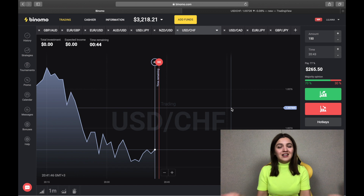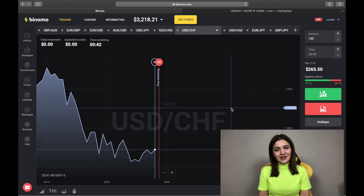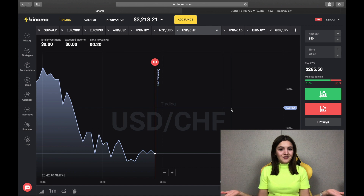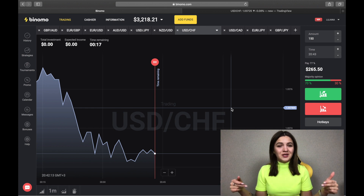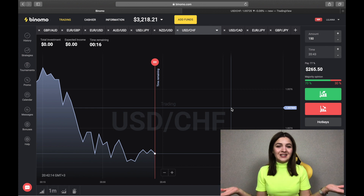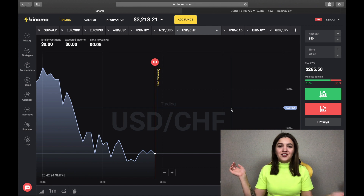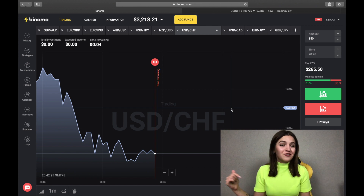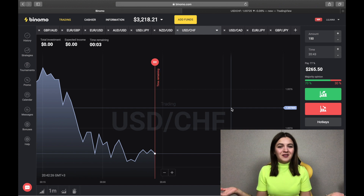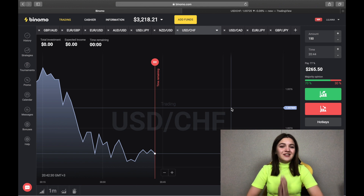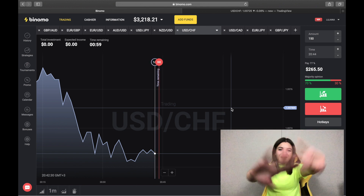If you want to trade on binary options by my signals, write me on Telegram or Facebook and I'll accept you in our private club. I really love you and I love your feedback, so write in the comments what you liked and didn't like in this video. Don't forget to subscribe to my channel and put your likes — I'll see you in my next tutorials, bye bye.